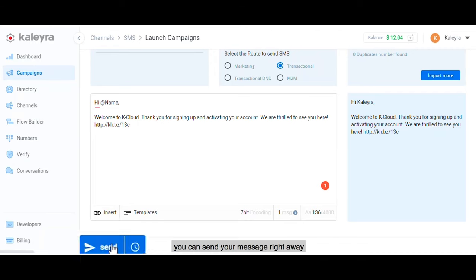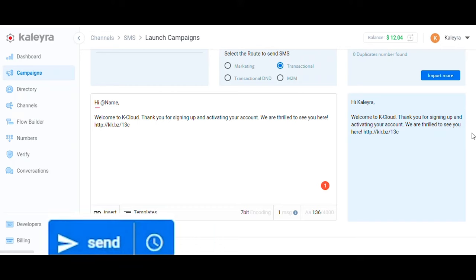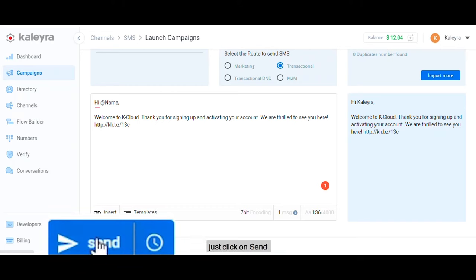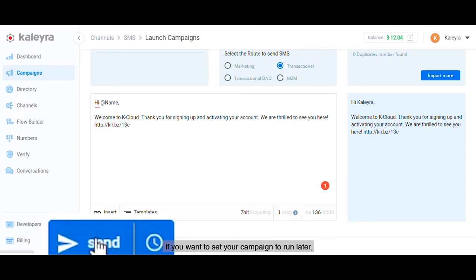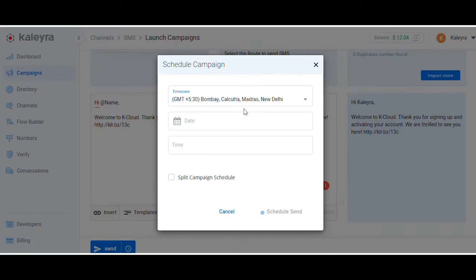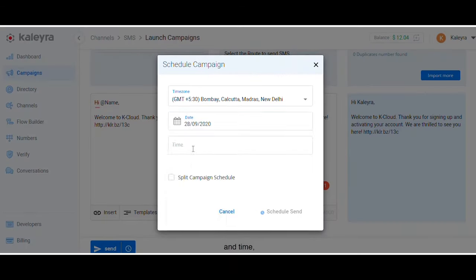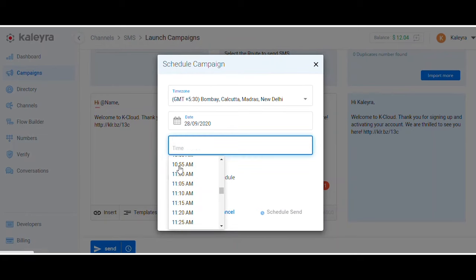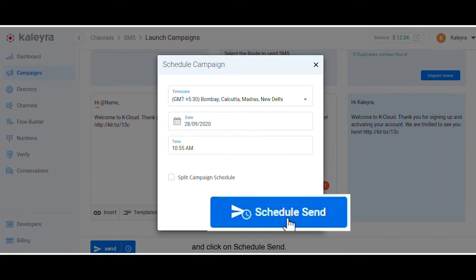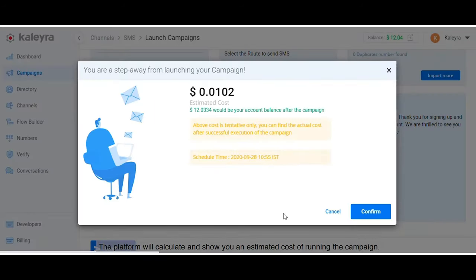Once you're done drafting and have given the text a once-over, you can send your message right away or schedule it for later. To run the campaign right away, just click on Send and your campaign will queue and start delivering. If you want to set your campaign to run later, click on this icon, set your time zone, date and time, and click on Schedule Send.